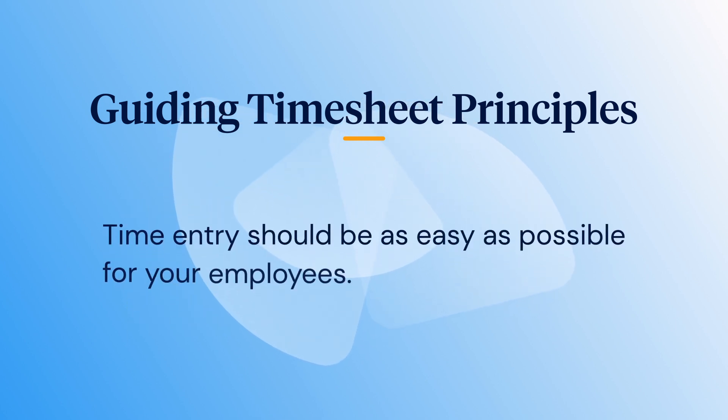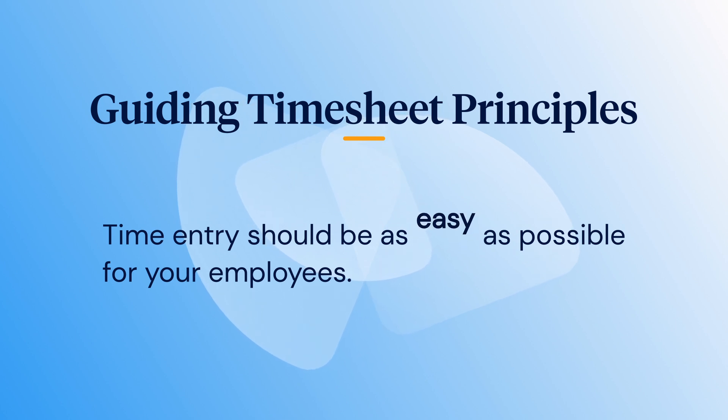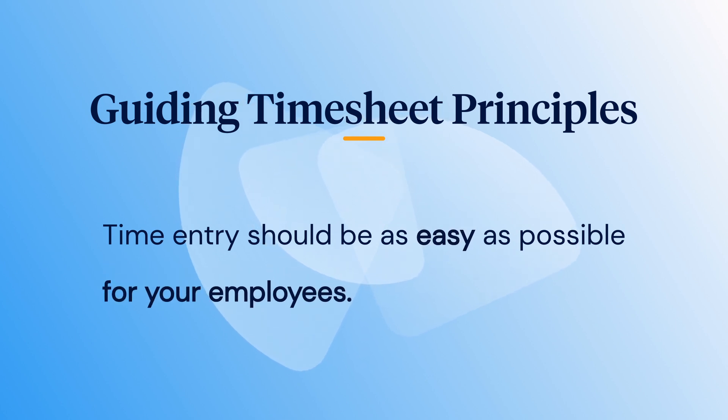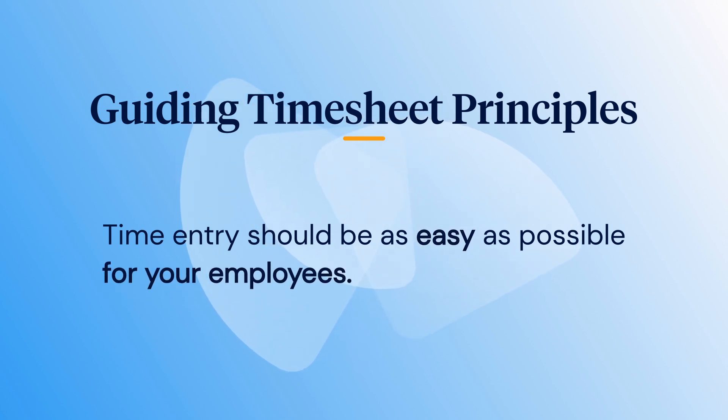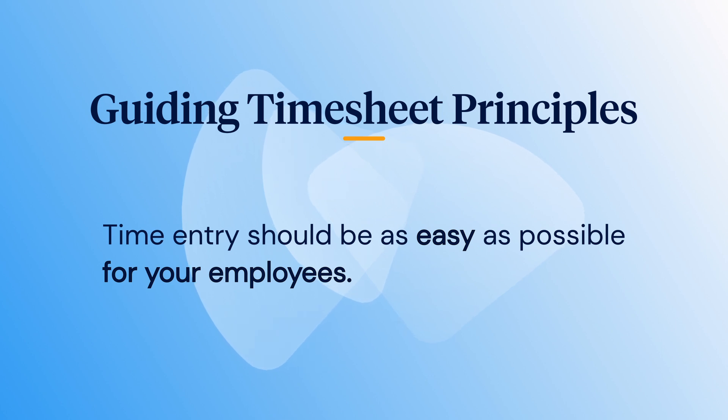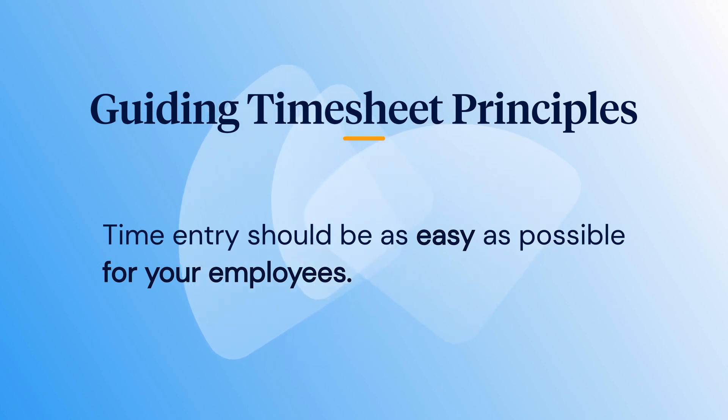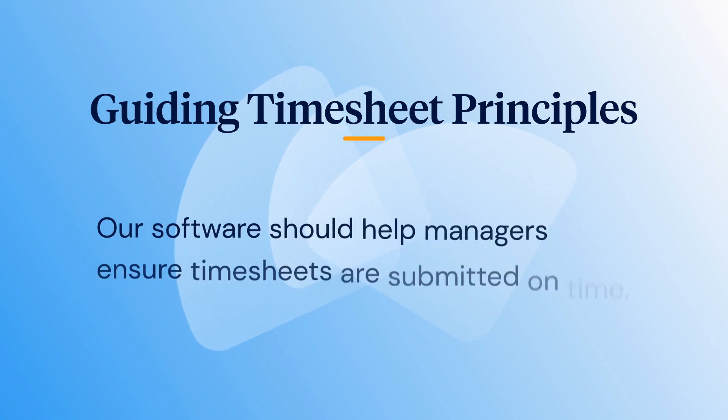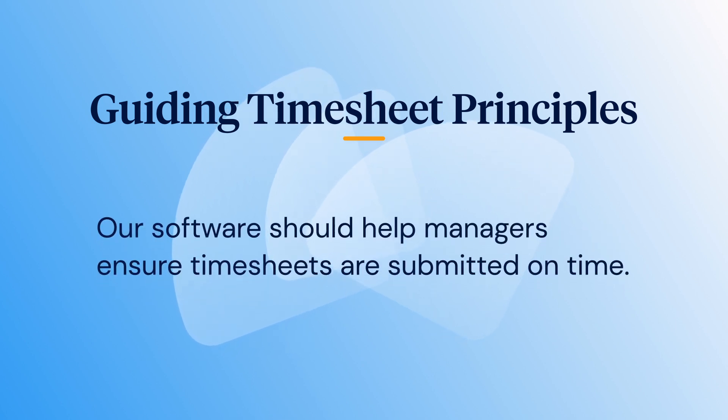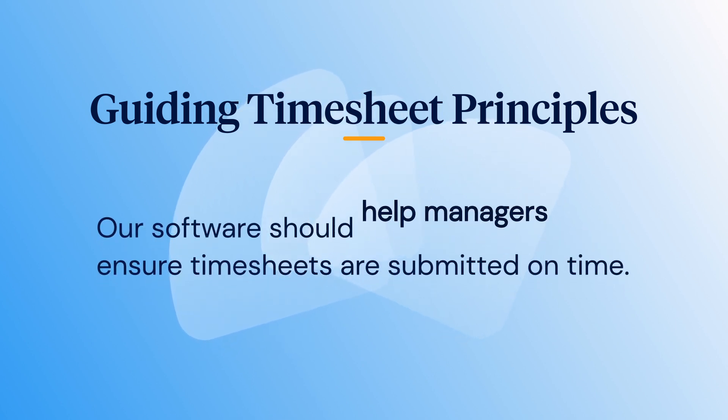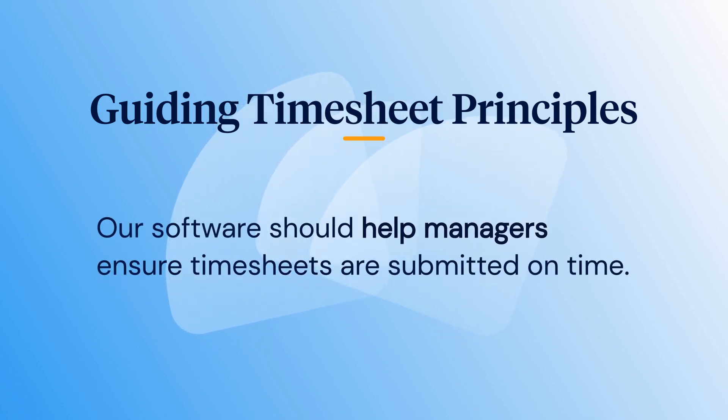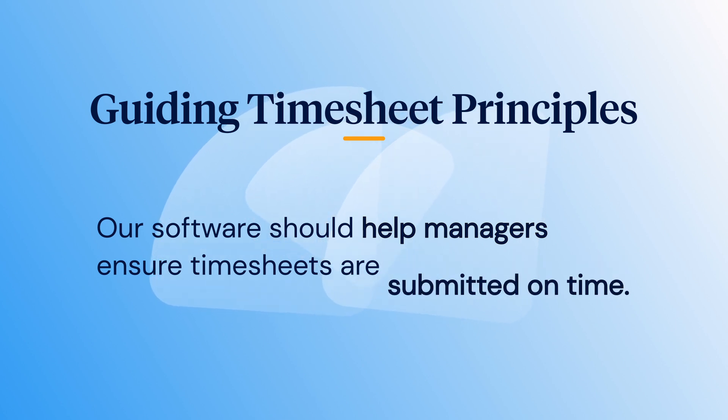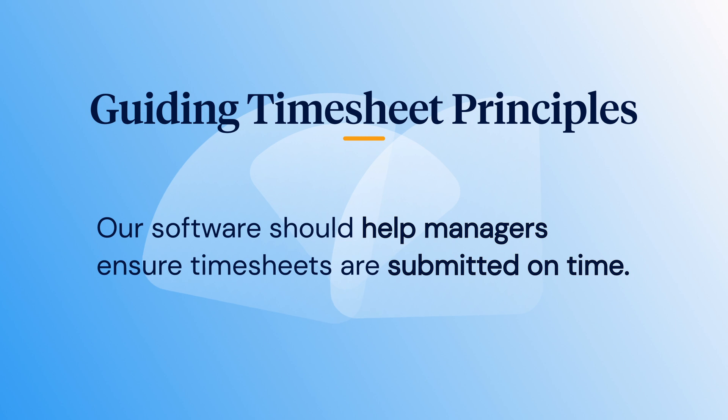Next, we want to make entering time as easy as possible for end users. Otherwise, if there's any friction at all, organizations can fail to receive accurate timesheets on time. Lastly, we believe that our software should help managers ensure their employees are logging time consistently and submitting timesheets on time.